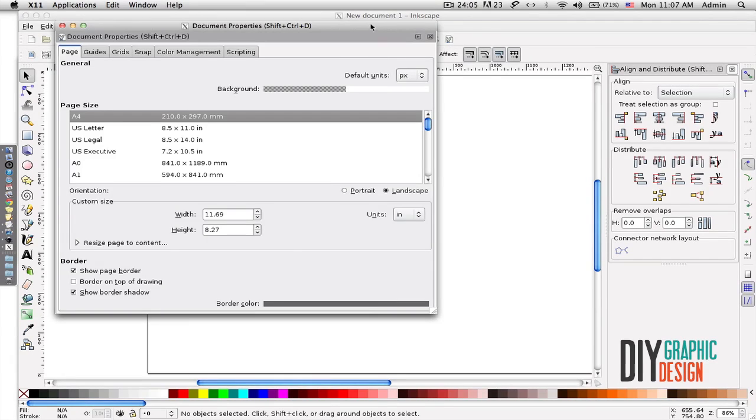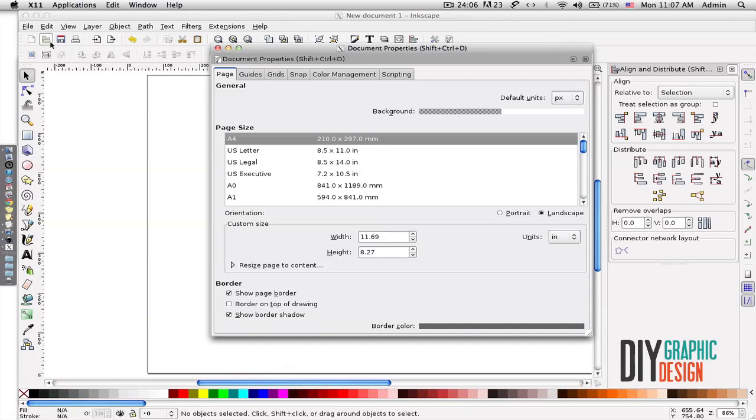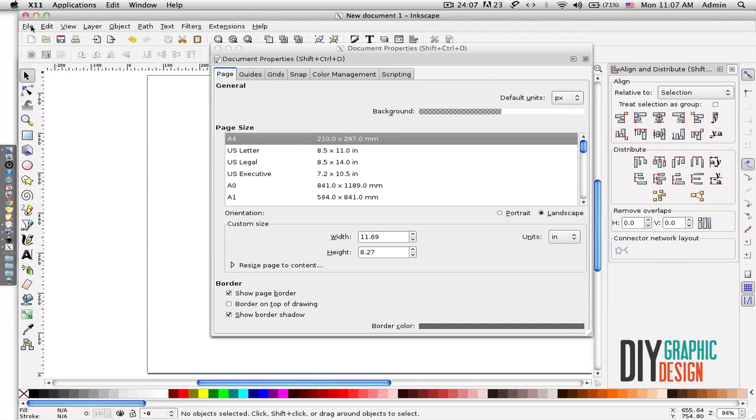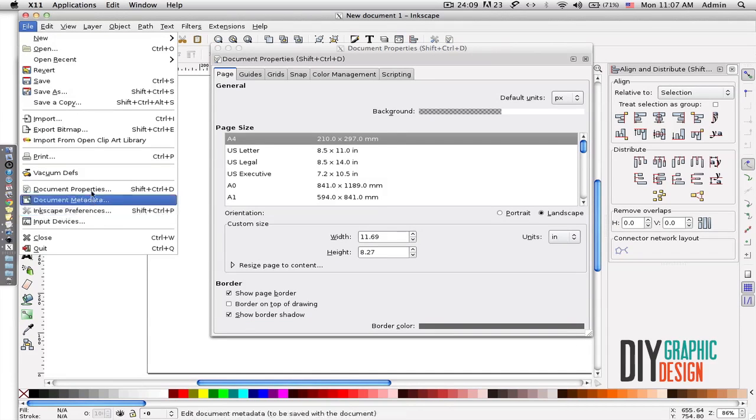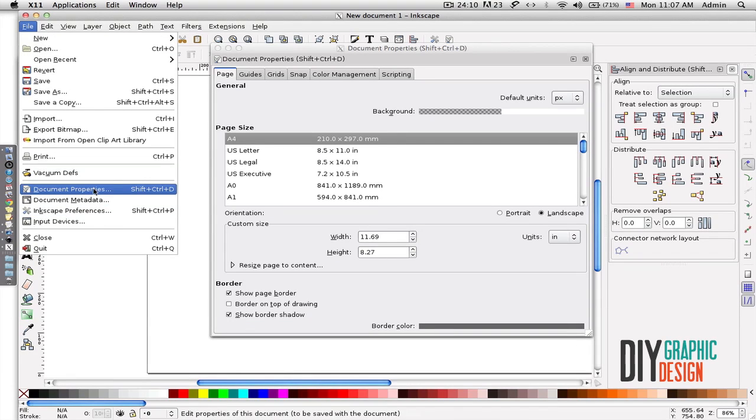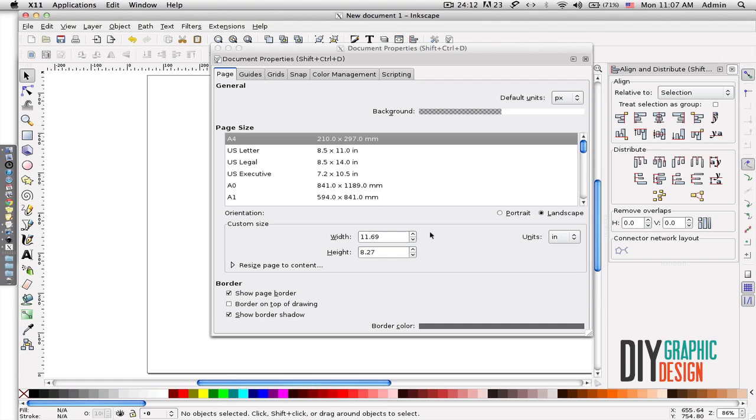And the last one is like the one under File Document Properties, so it's a faster way of accessing document properties.